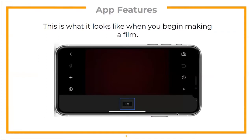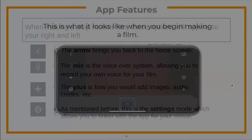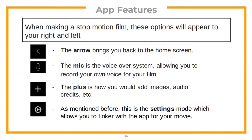When you begin making a film, options appear to your right and left. The back arrow brings you to the home screen. The mic is the voiceover system, allowing you to record your voice for the film. The plus button lets you add images, audio, credits, and more. The settings mode allows you to tinker with the app for your movie.